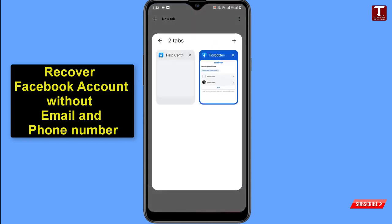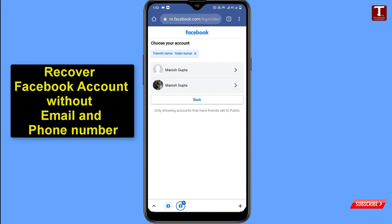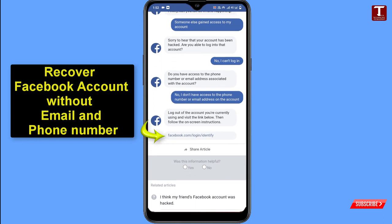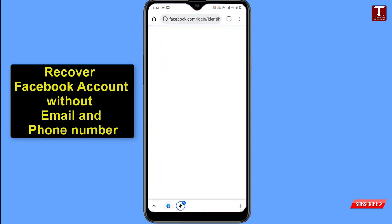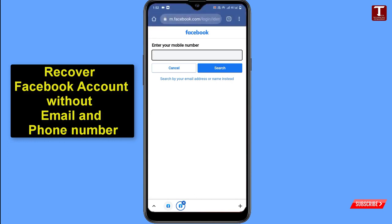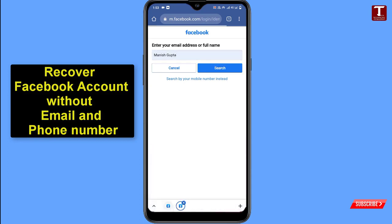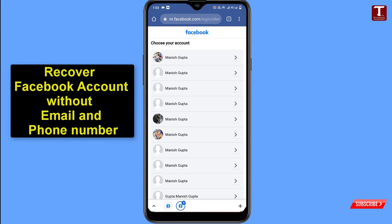Close that tab and go back to the previous tab. Close the old tabs and you'll be back on the recovery link page — click on the link again. Instead of phone number, click 'Search by your email address or name instead,' type your display name, and click Search. This time your account will appear in the list.